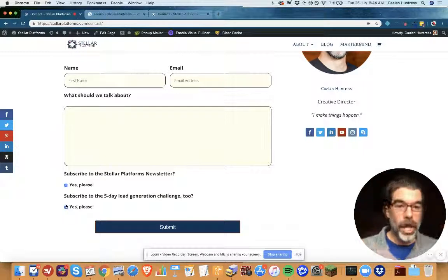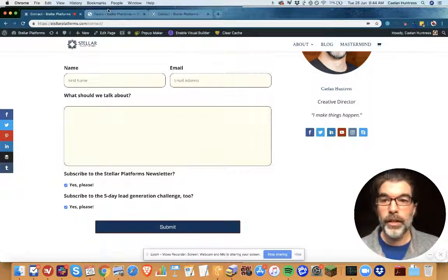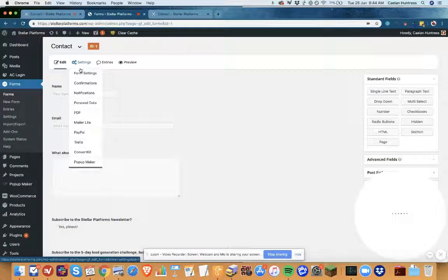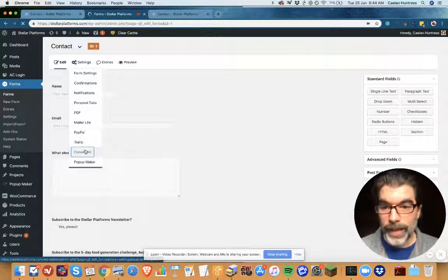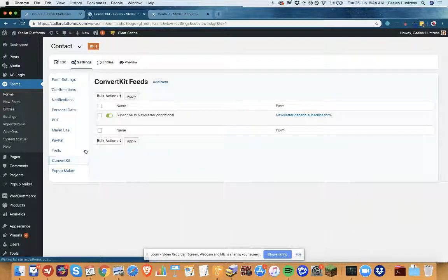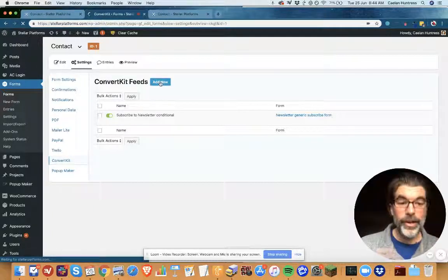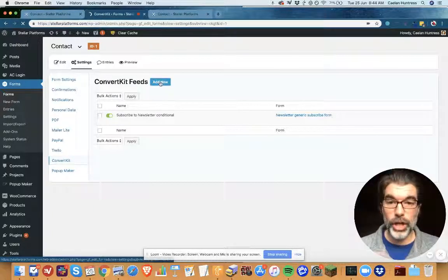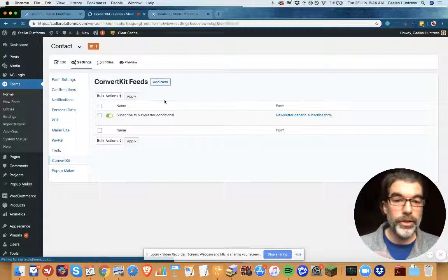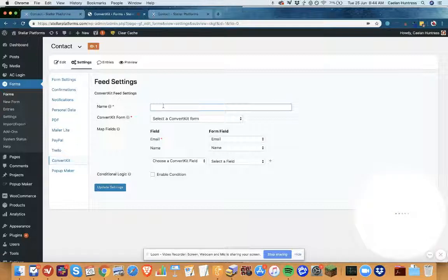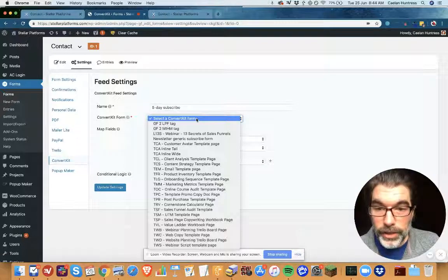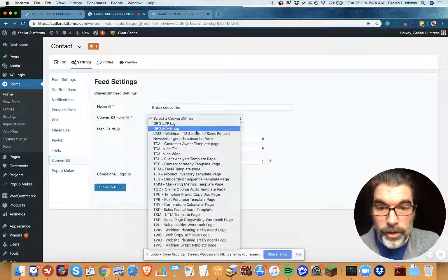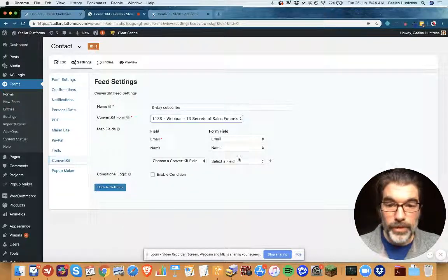So then I can add in another ConvertKit conditional. Let me show you how that's done. I'll go to ConvertKit and then I'm gonna add a second conditional to add a tag if the second box is checked. So now add a new ConvertKit feed: 5-day subscribe. Select a ConvertKit form—I don't have it set up so I'm just gonna pick this one.